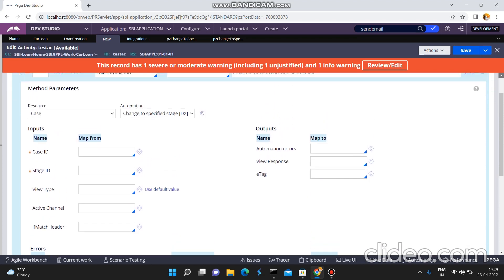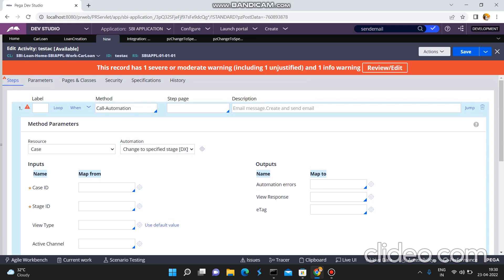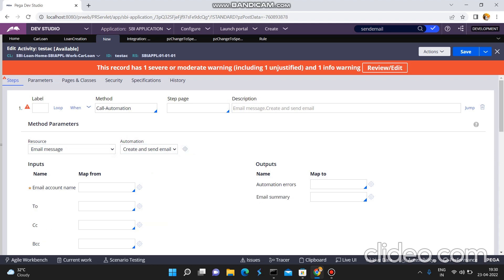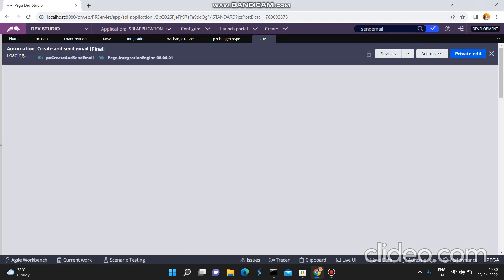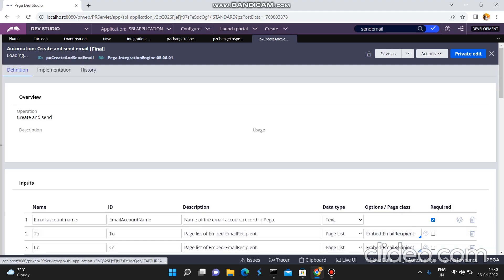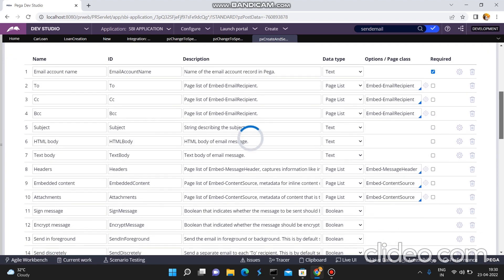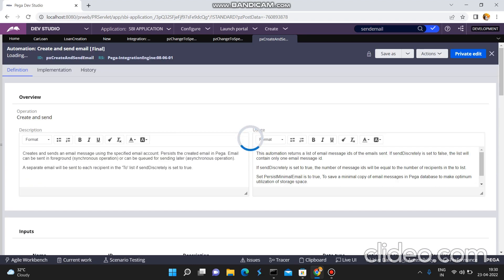If you want to send an encrypted message, you can send it from here also. You have to give all these details then click Save. But if you open what is happening internally, click Go Back to the Email Message. I just configured the Create and Send an Email. When you click on Create and Send an Email you can see the original implementation rule — how Pega can send an email internally. Pega has an automation rule called Create and Send an Email from the Pega Integration Engine version. Here you can see the list of parameters that this automation rule accepts. You have to pass all these parameters from your calling activity. Go to the Implementation tab to see what is happening internally.